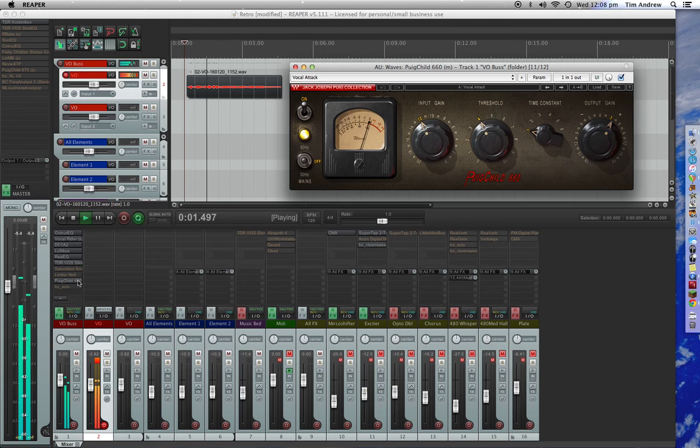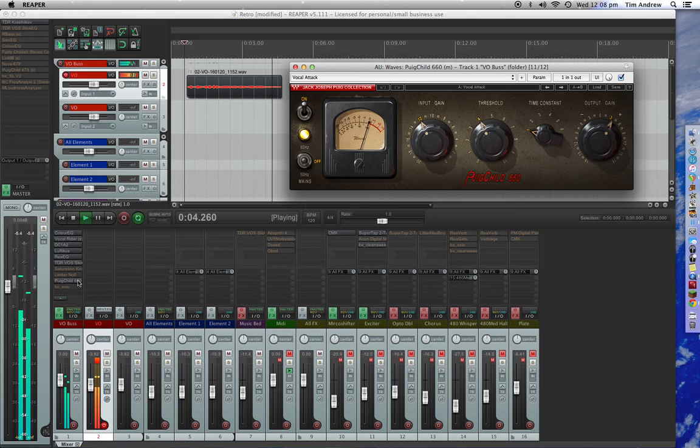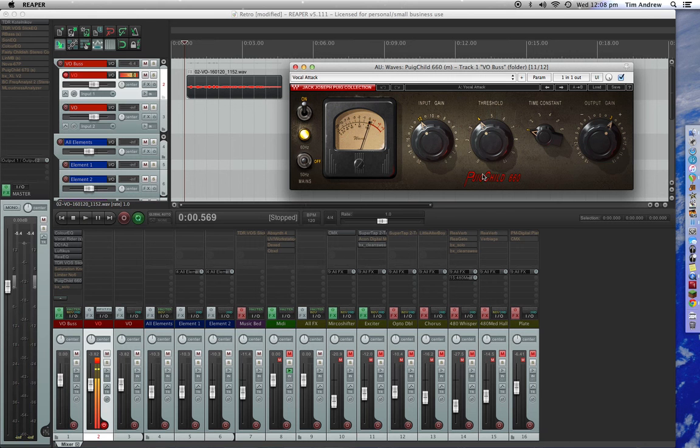Opto thinks it's time to get a little retro. Pull this one up. I love what this plugin does.